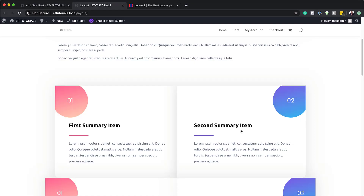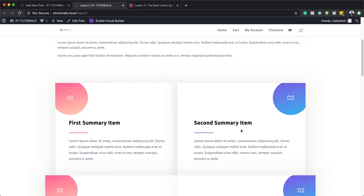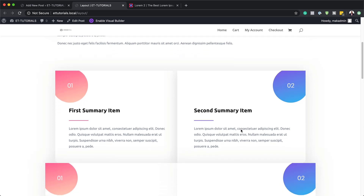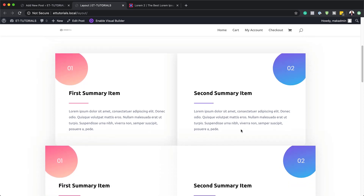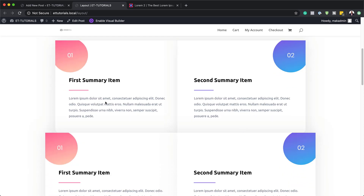Hello Divi Nation and welcome. In today's video, I'm going to show you how to include a summary box Divi layout block in your Gutenberg post. This is the final result we're aiming to achieve. So without wasting a lot of time, let's dive in and get started.